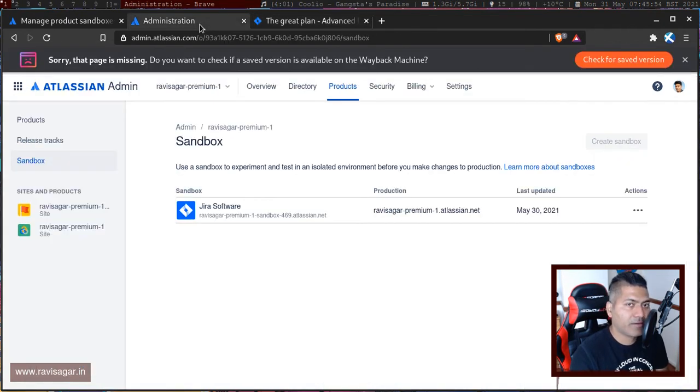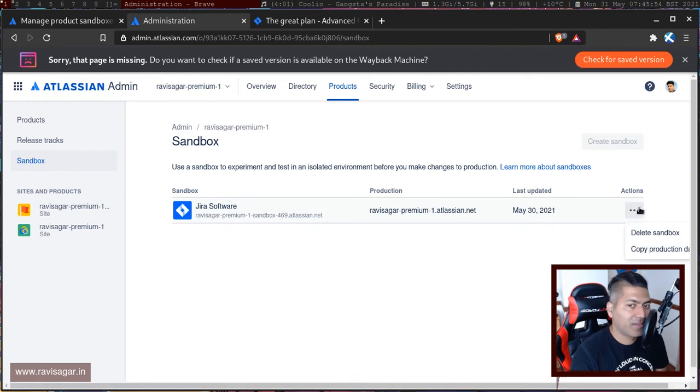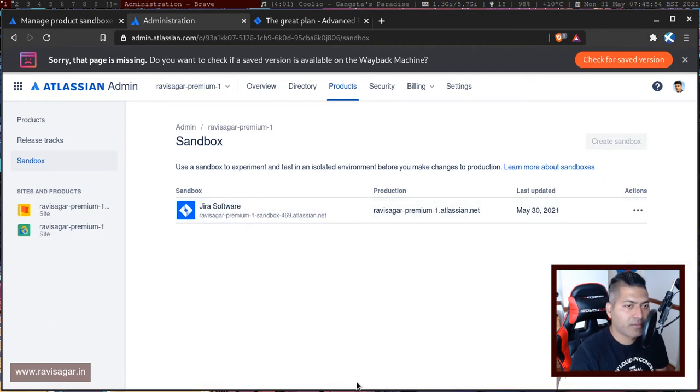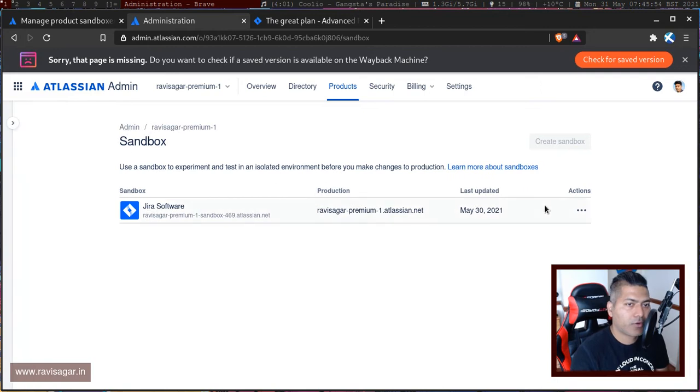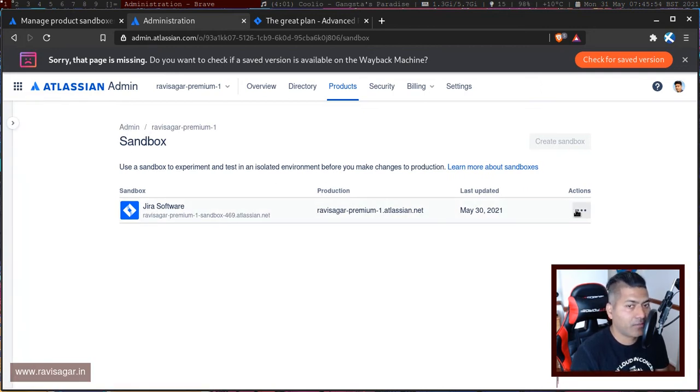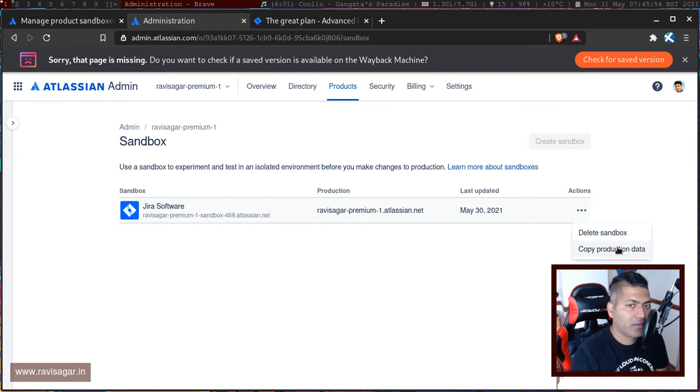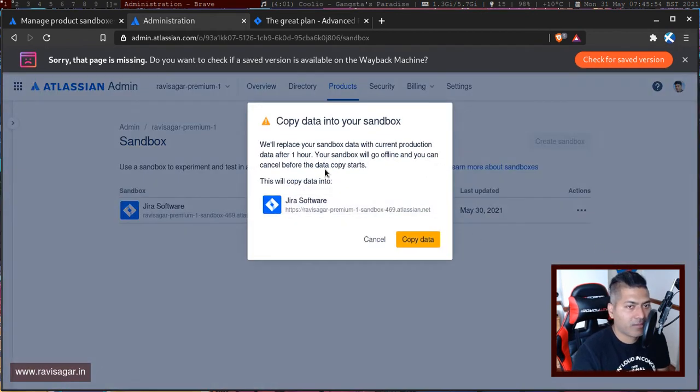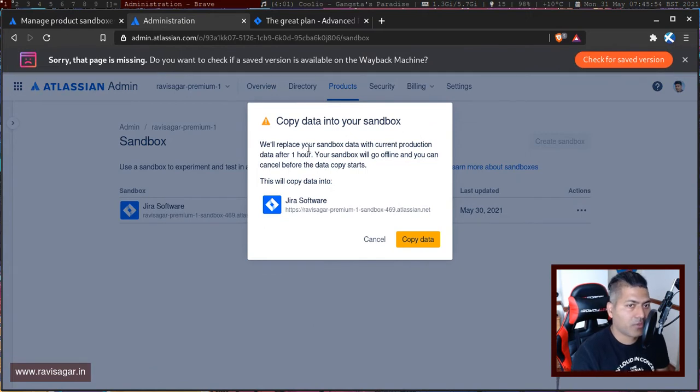Let's see if I can copy the data easily. There is an option here if you notice on top. This is my sandbox which you can generate very easily and quickly.